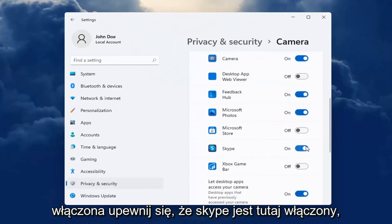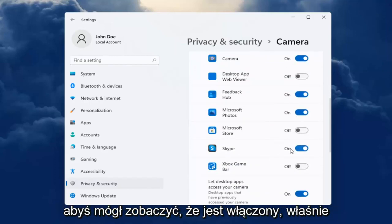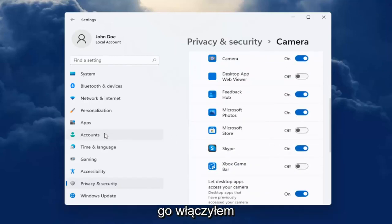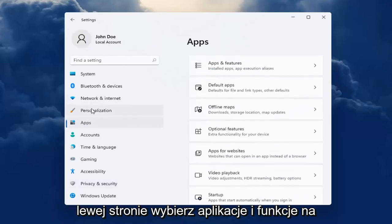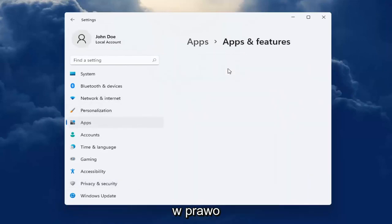Make sure Skype is turned on here. You can see it's turned on now. I just turned it on. And now you can head over to Apps on the left side. Select Apps and Features on the right.